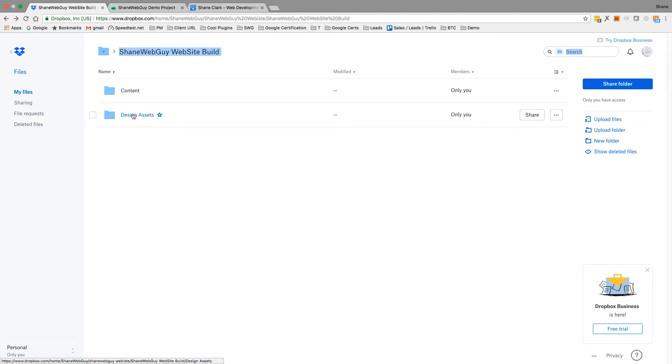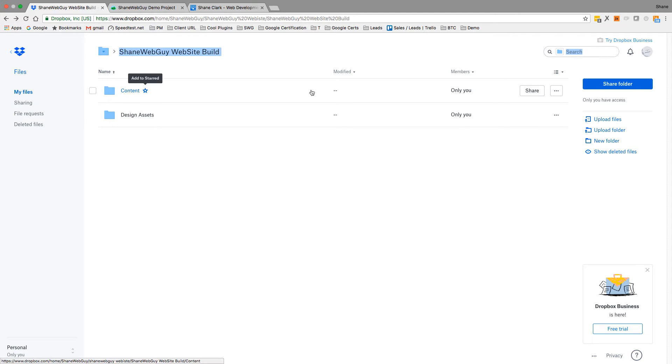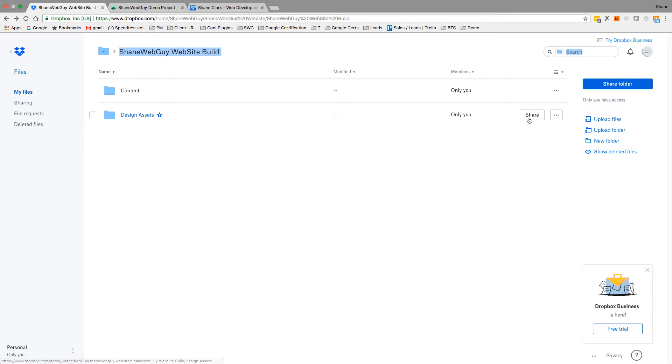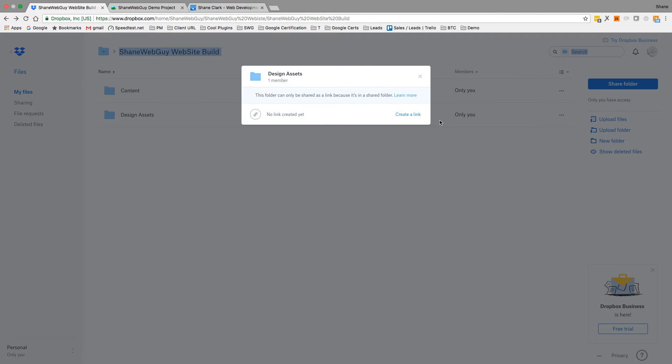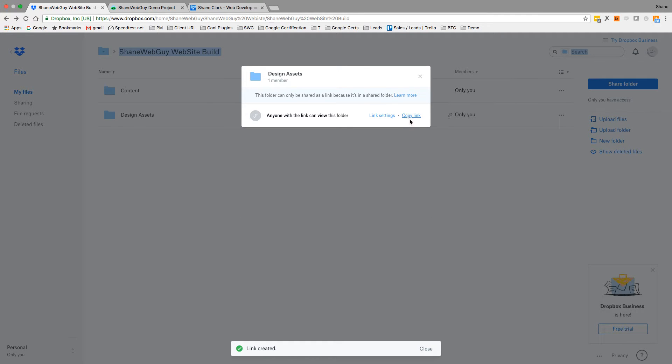So here you go. Let's say we have design assets, and I have my demo project in Basecamp opened. So create a link—you can view the link.